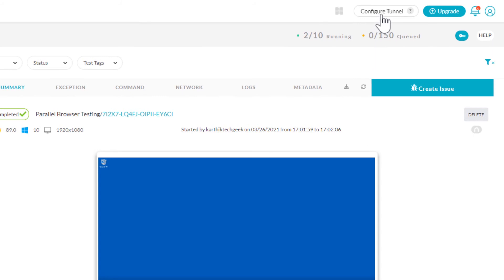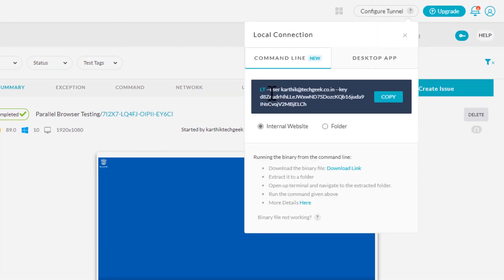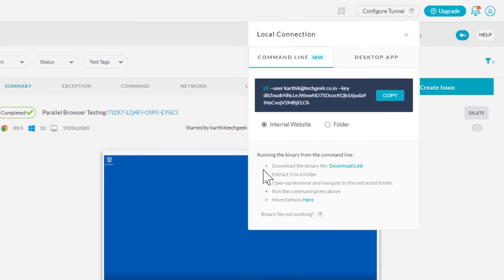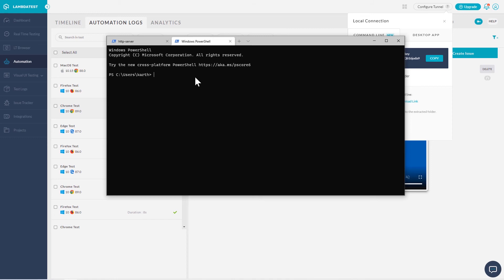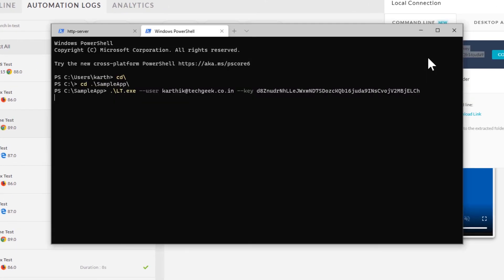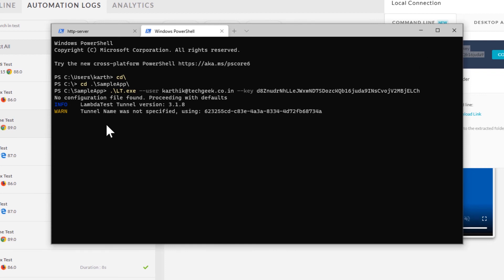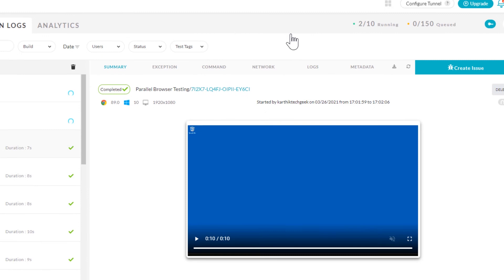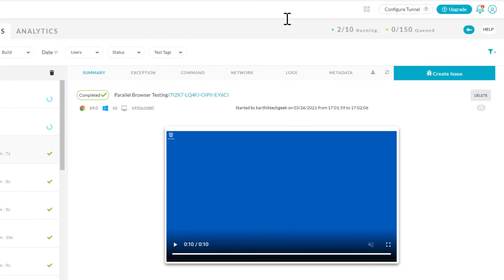To set up tunneling, we go to the LambdaTest platform and find 'Configure Tunnel Options'. It gives us an option to download a special binary. Once downloaded and extracted, it shows the lt.exe file. We copy the command provided and execute it in the directory where we downloaded the LambdaTest tunnel application. Running it starts the tunneling process — you can see 'Launching tunnel' in the console, and after refreshing the LambdaTest page, it shows 'Tunnel is active'.